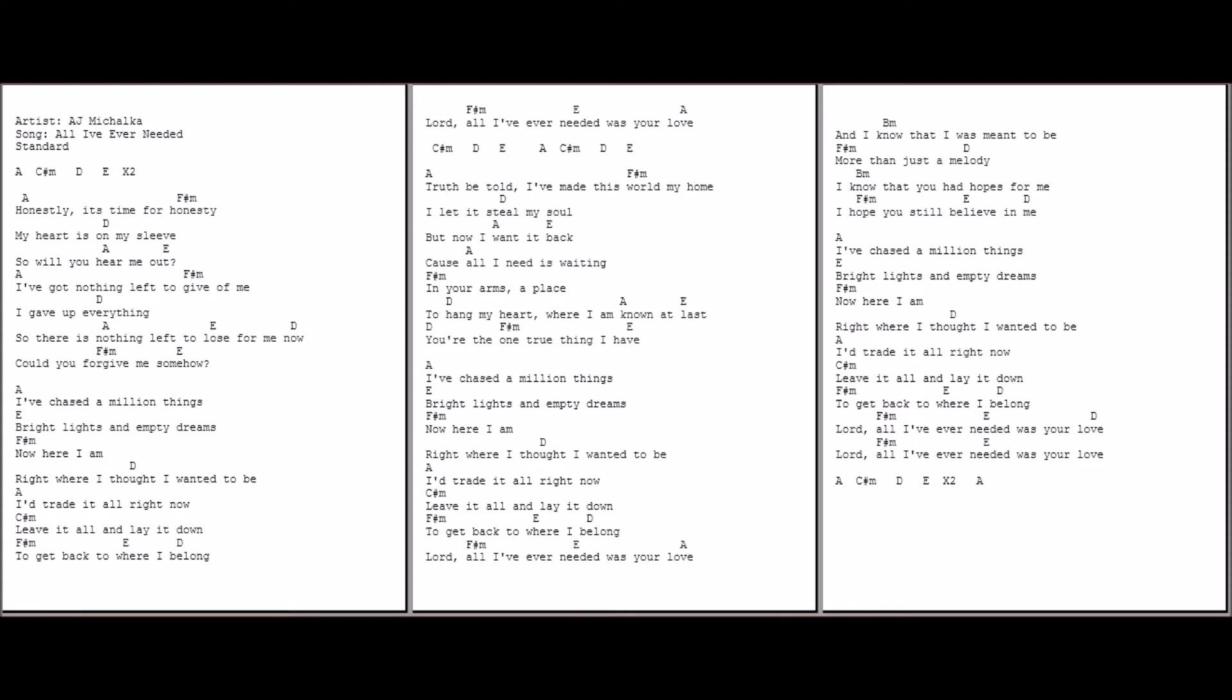I chased a million things, bright lights and empty dreams. Now here I am, right where I thought I wanted to be. But I'll trade it all right now, leave it on and lay it down to get back to where I belong.